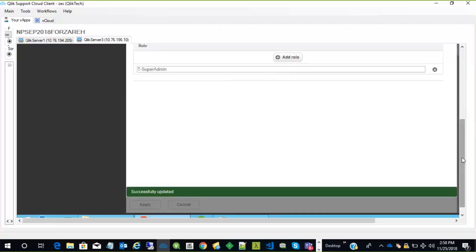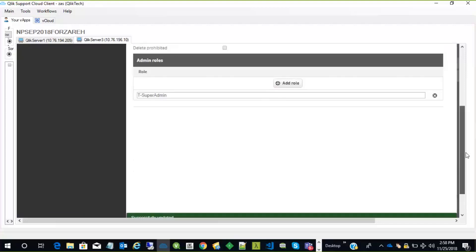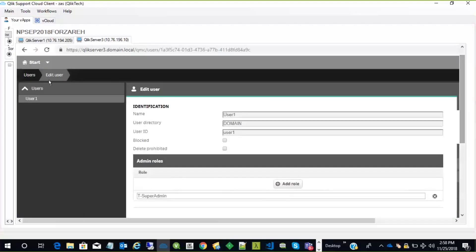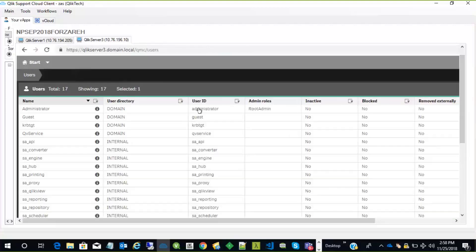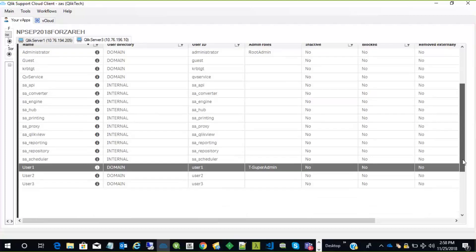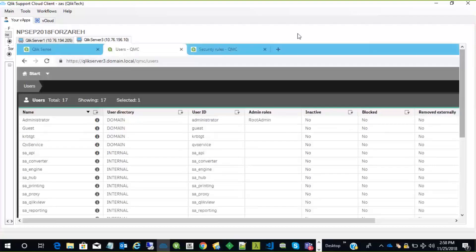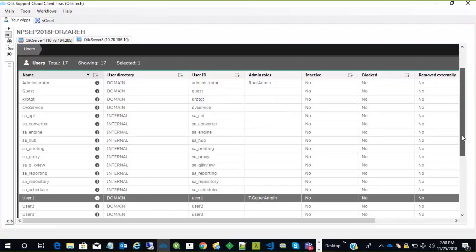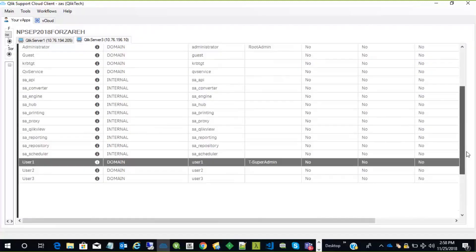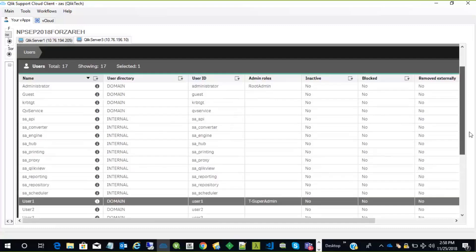Now when this user logs in, if we go to users, we will see that user one is a T super admin. Now this user can go back to the hub and log in, and they should be able to see everything in the system just like the root admin. And if this is correct, and they could access whatever they were not able to access before, then we have demonstrated that the issue is security rule related, and the custom security rule will need to be checked a little bit further.